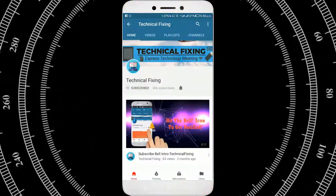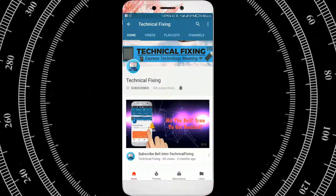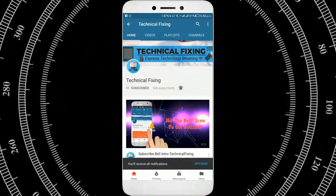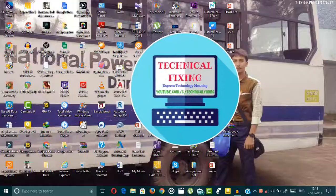Subscribe and turn notification on to get exciting tech videos from Technical Fixing.